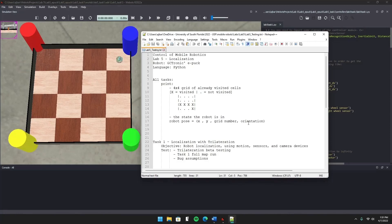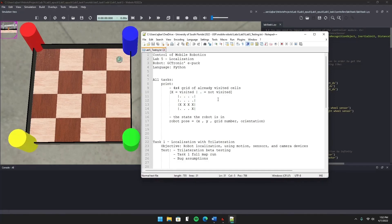For task 1, we have a 4x4 grid with the origin at zero zero at the center. We're given the option to calculate localization by either triangulation or trilateration, and I chose the trilateration algorithm because it allows us to find the exact XY coordinates of our robot at any given cell on this grid without the need for calculating any angles. You only need distances, so as long as you can find the distance from your current location to three other known points, you're good to go.